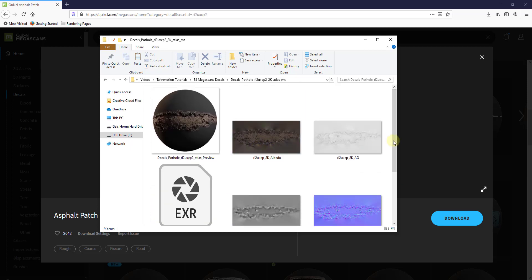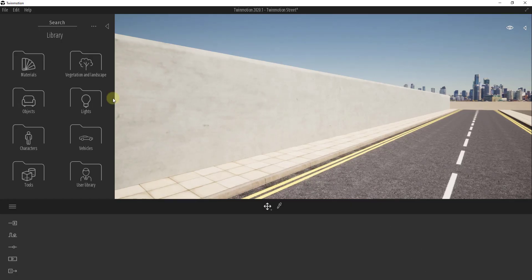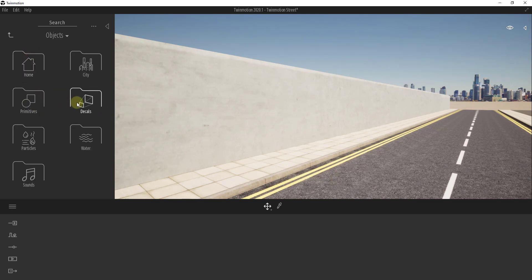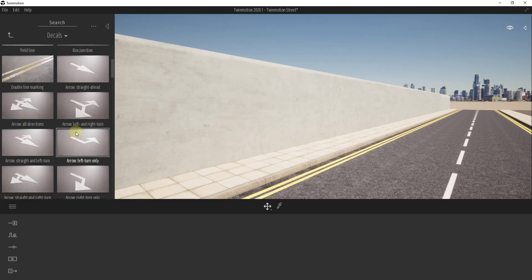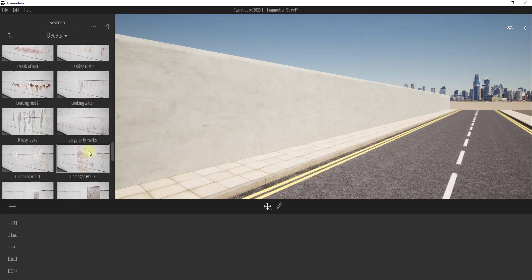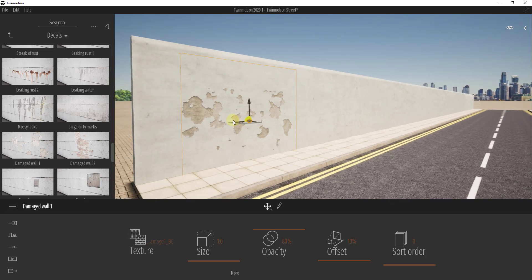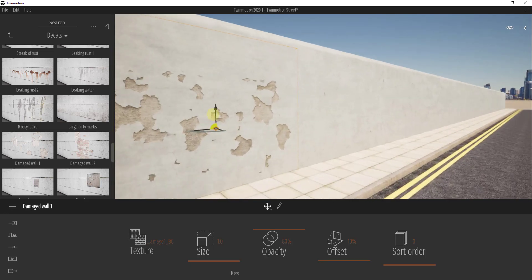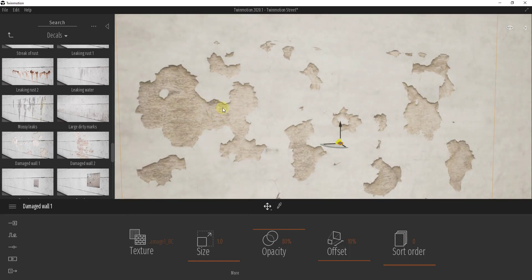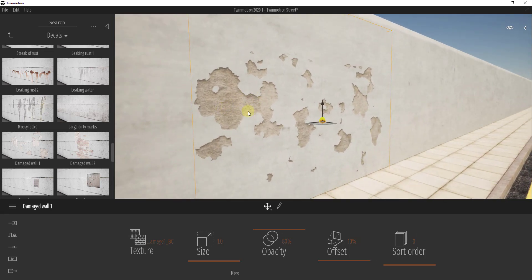Now let's go into Twinmotion and take a look at how decals work. If you go into your objects, there's a section for decals. If you drag one in — say this damaged wall decal — it goes on the wall like a sticker that makes things look more realistic. Basically what this is is an image with some opacity applied to it placed on the wall.